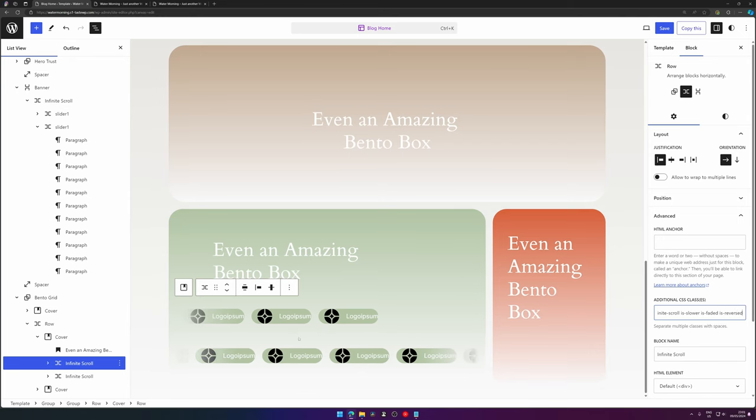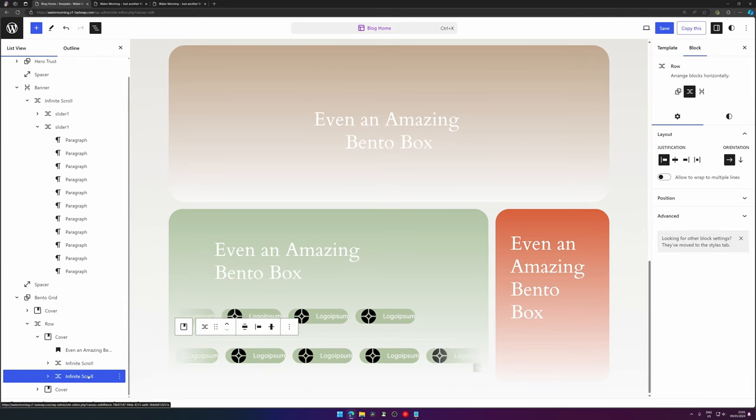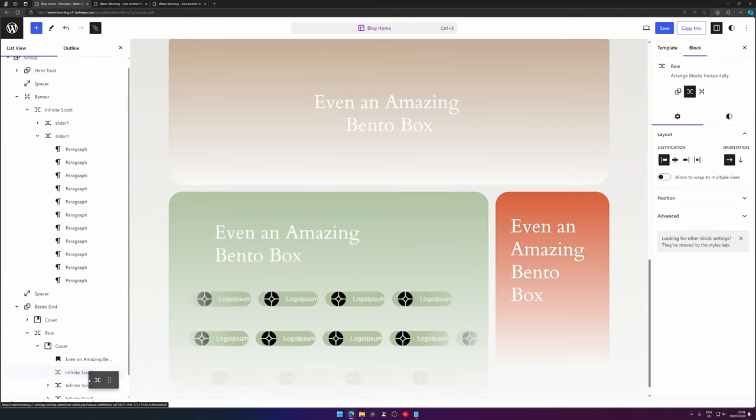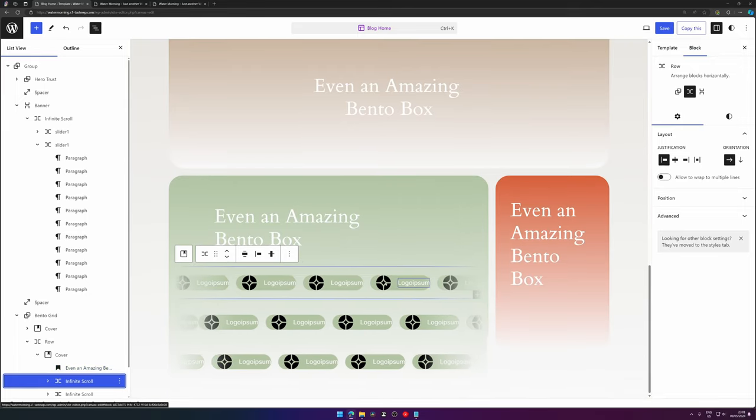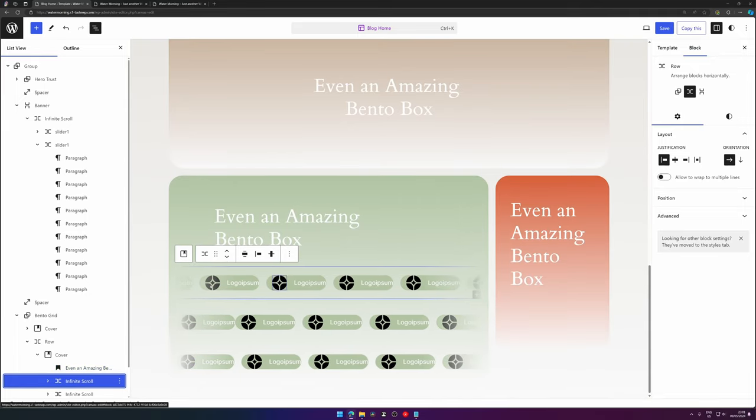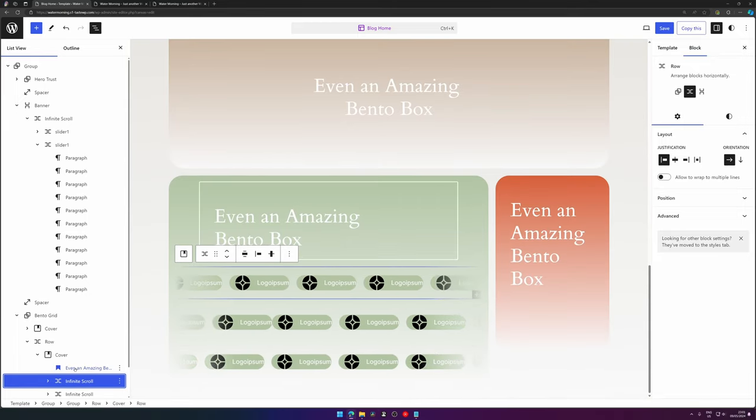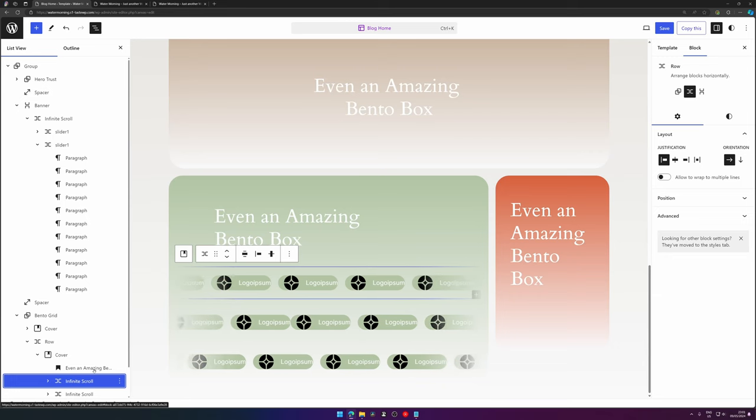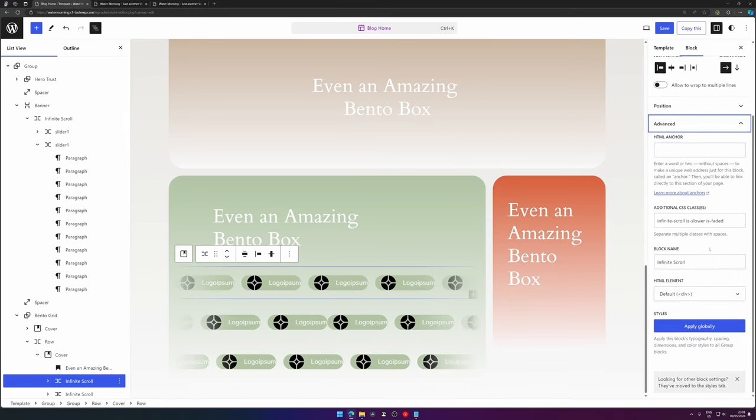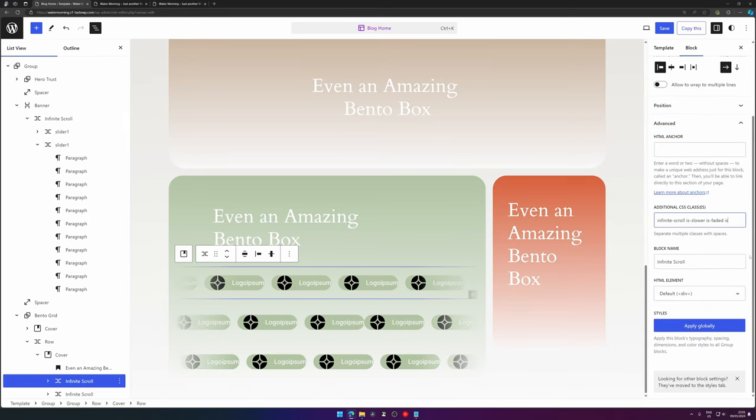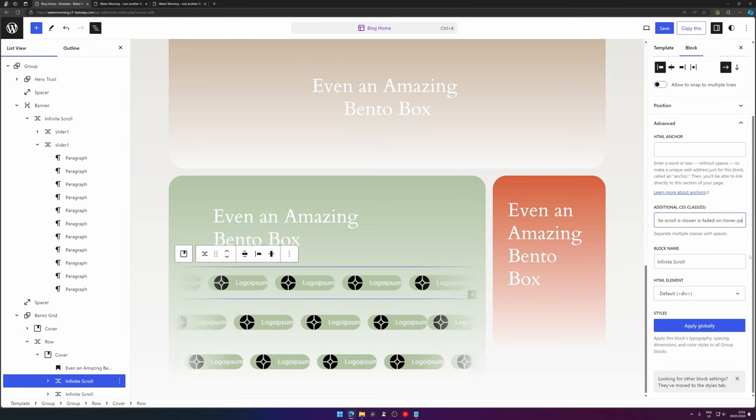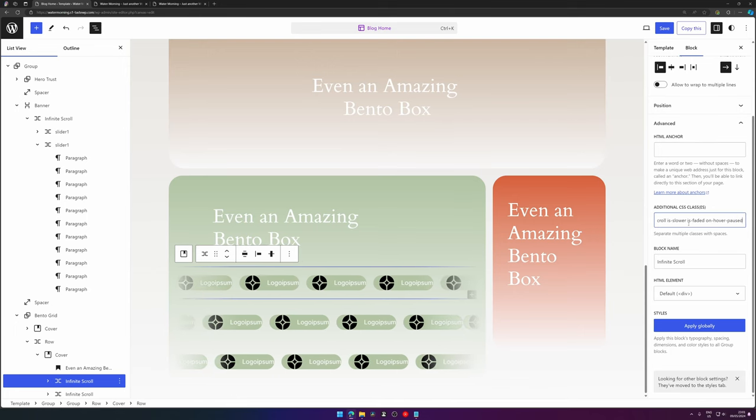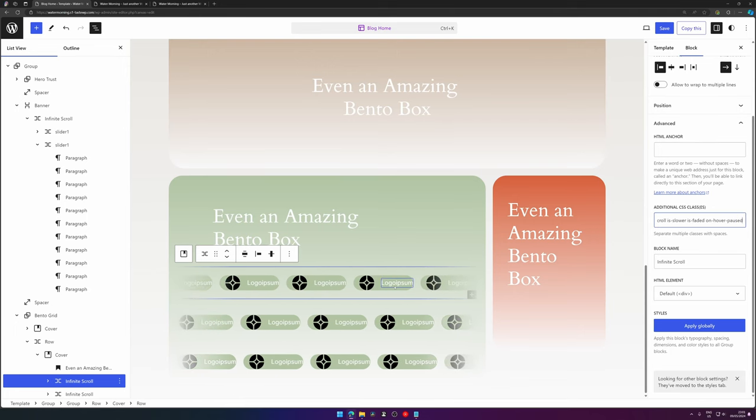We can duplicate this one and we will be adding is-reversed to set it to the other way, and then duplicate one again so we have going one direction, the other direction, and then back to the direction we would like to originally.